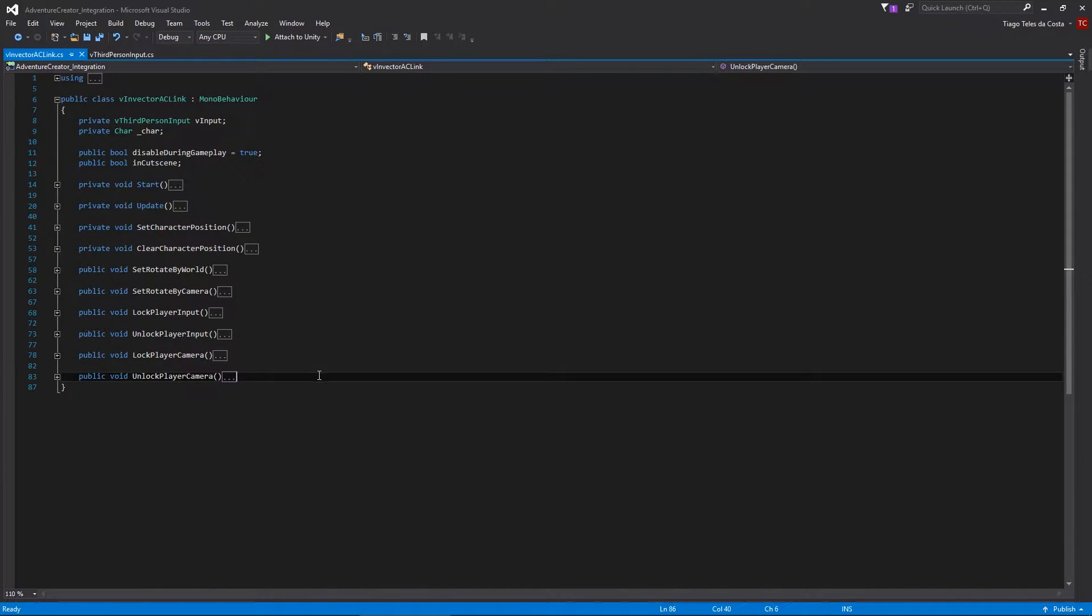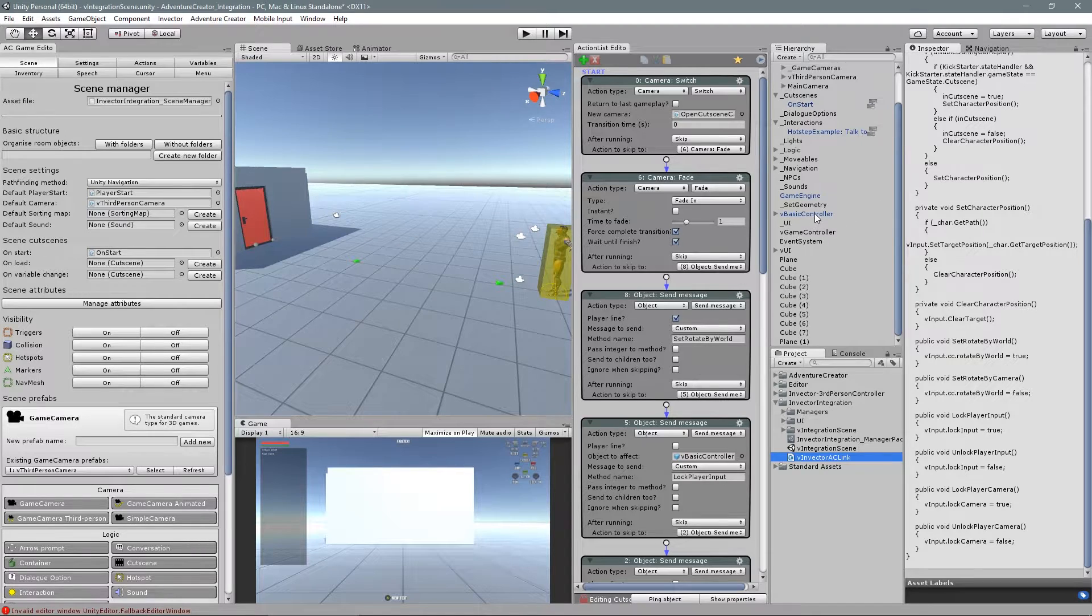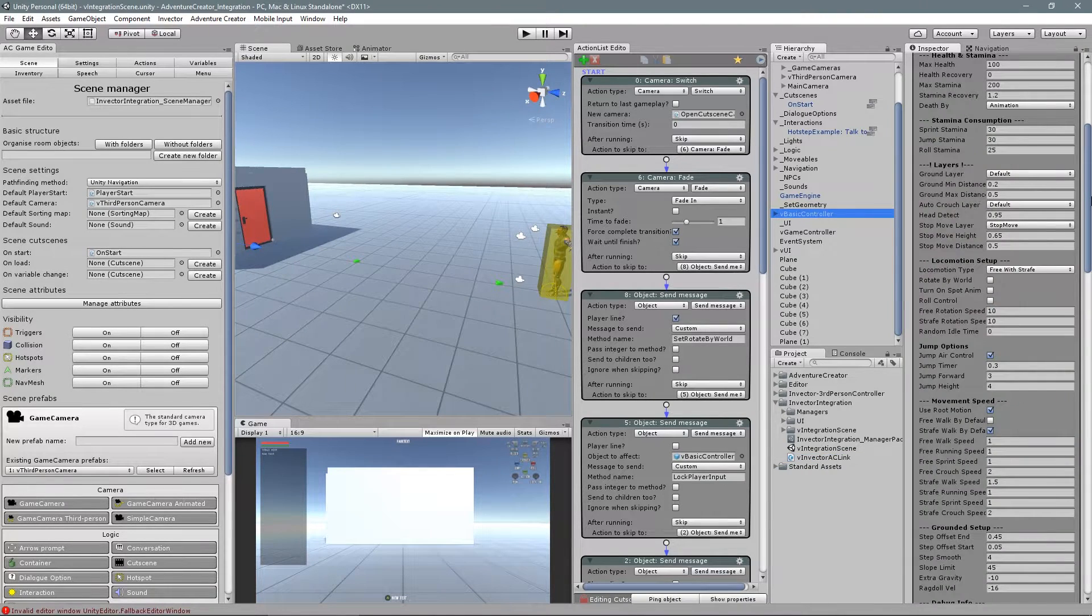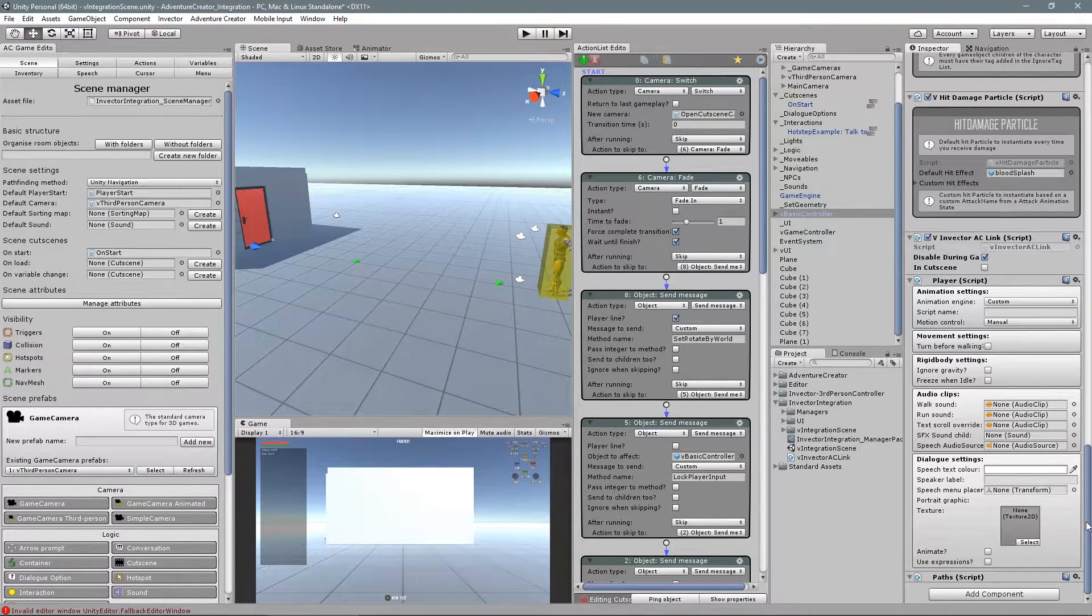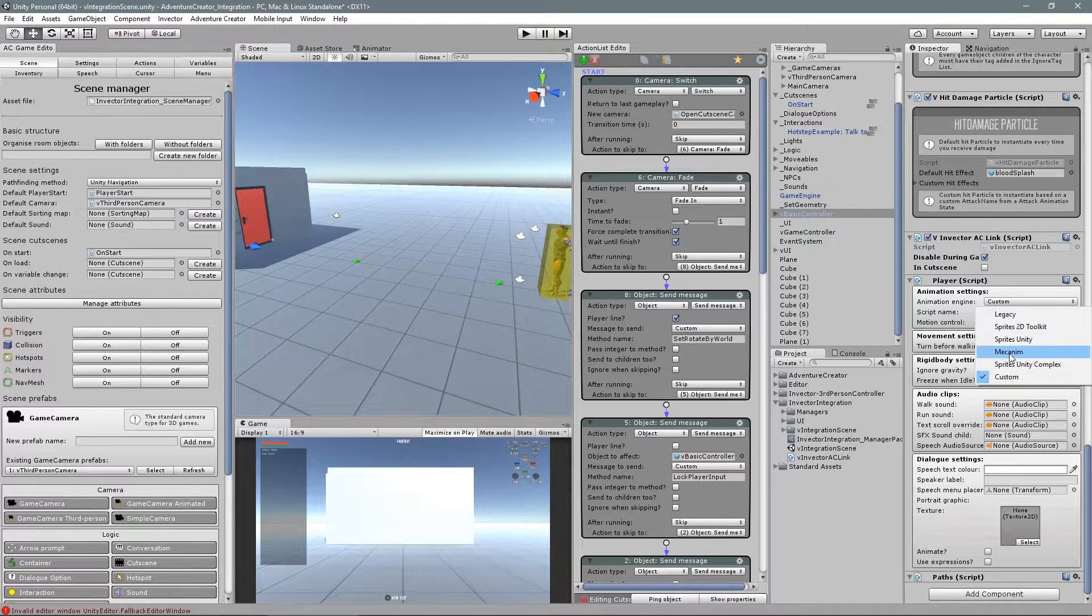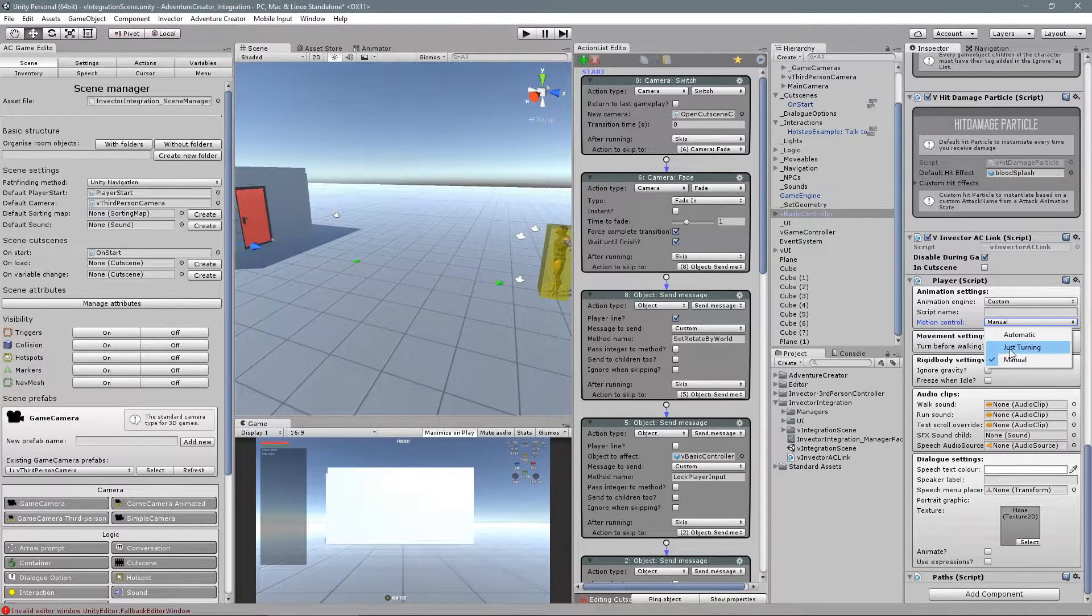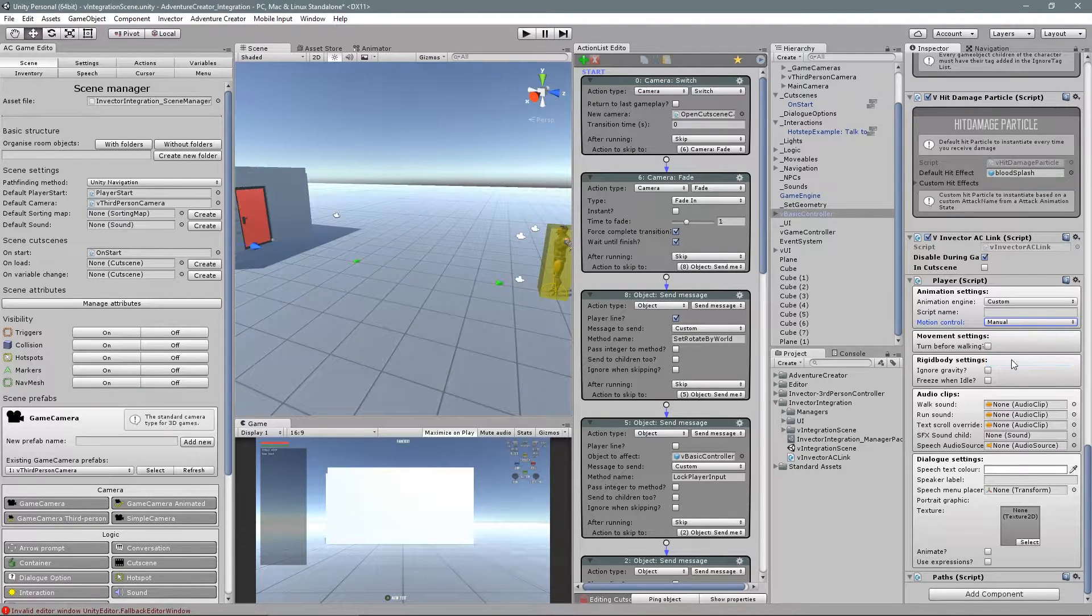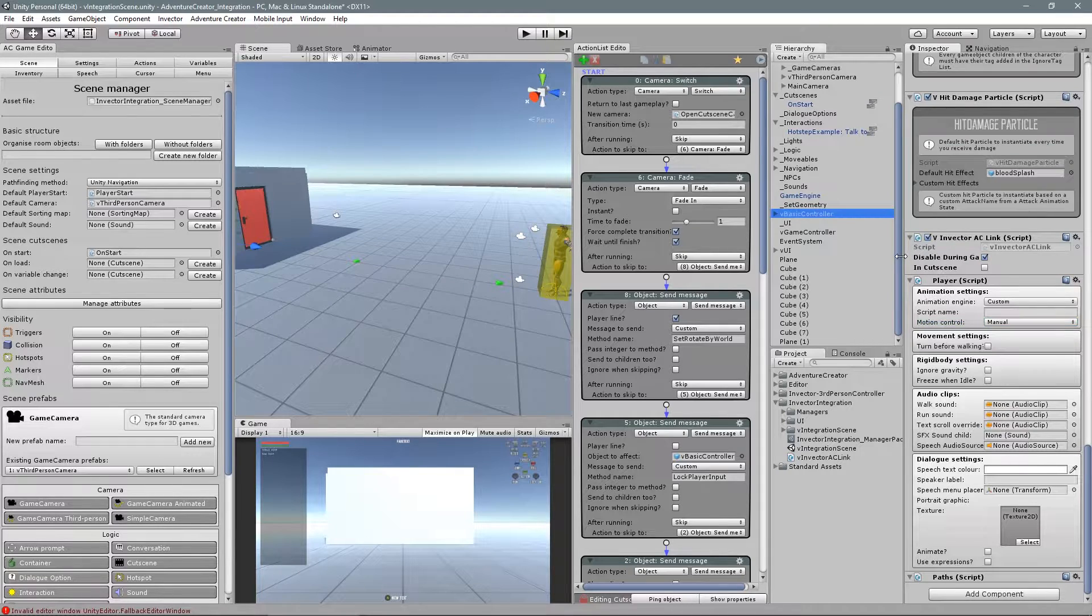After I set up a new scene and create a new character controller, add the script player and change the animation engine to custom and the motion controller to manual. Then assign the in-vector AC link script.